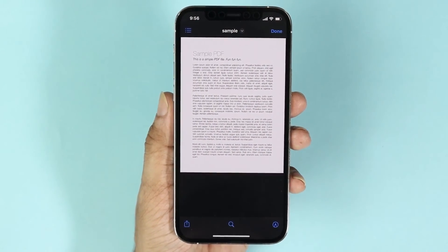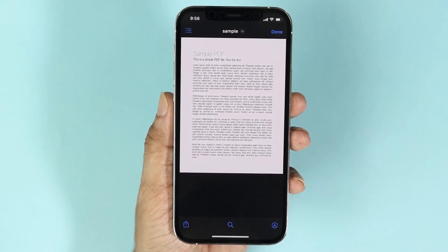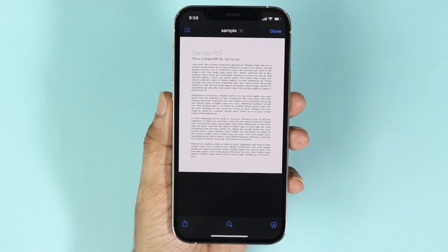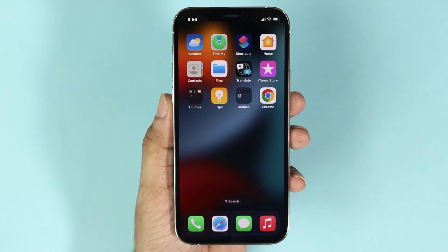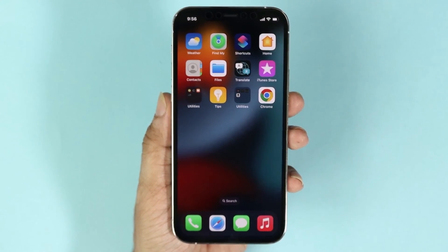And that is how you can download, save, share, and print PDF files on your iPhone. I hope this video was helpful. If it was, please give it a thumbs up and don't forget to subscribe.